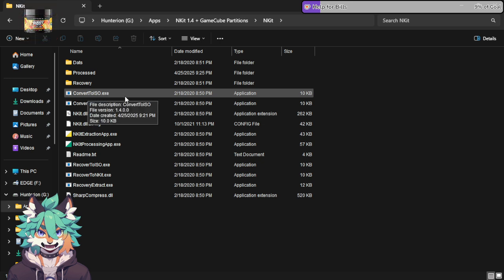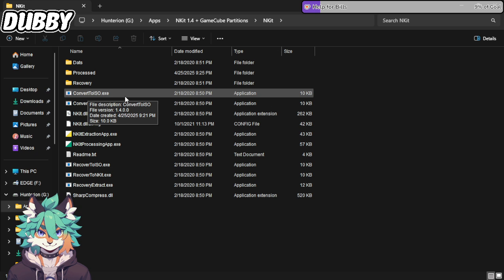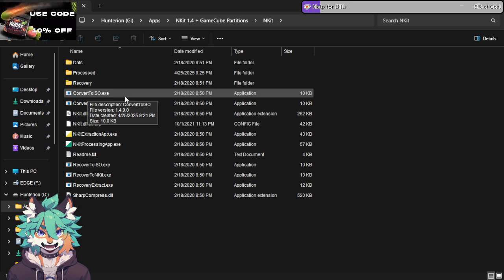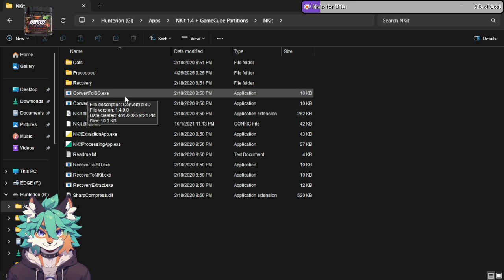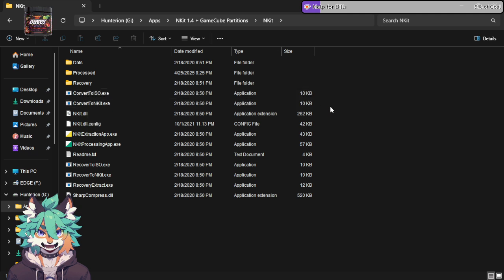And then it will pull up a console window and it will run its process. I'm not doing it right now, because I've already had it set up. But it takes roughly two, maybe three minutes to run the full system, depending on the size of the ROM.